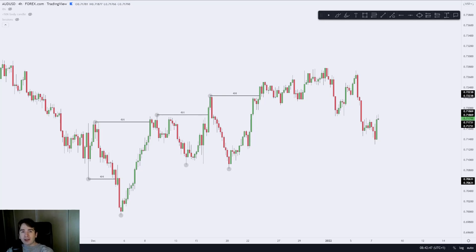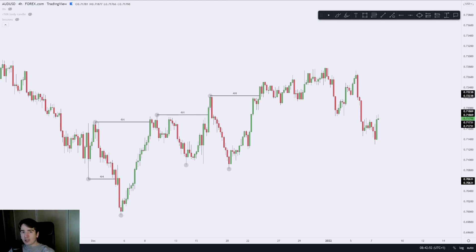Hey guys, my name is Fabio and welcome to a new educational video for this platform. In today's video, I'm going to be explaining the single most important factor or element which your trading strategy is currently missing. So without further ado, let's dive in.